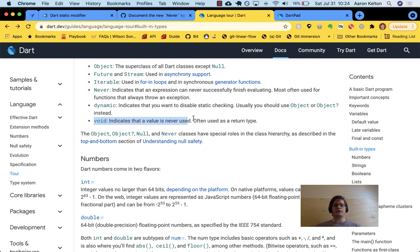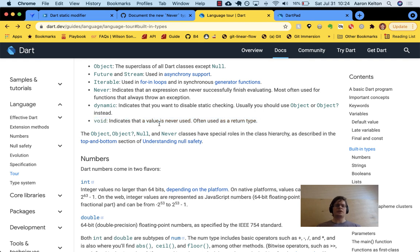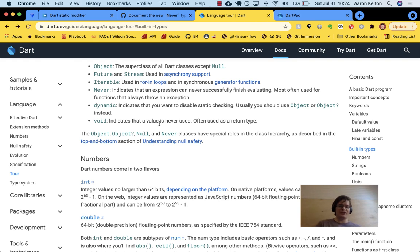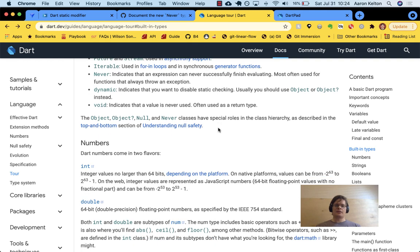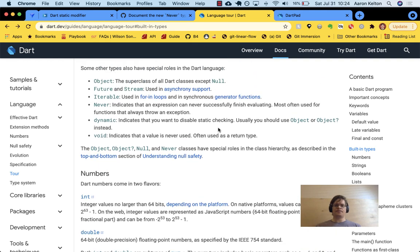And again, void is like when you print something, it's a value that's never used. You can't assign the value, the outcome of a print statement to a variable and then use that somewhere else in your code.